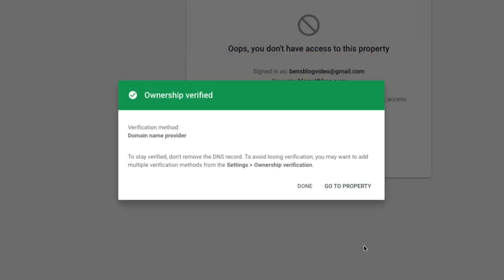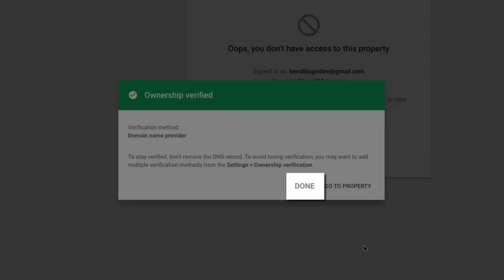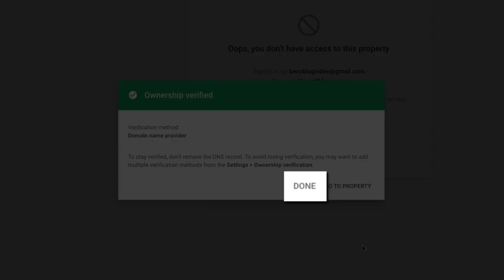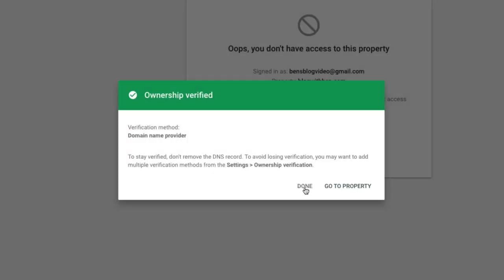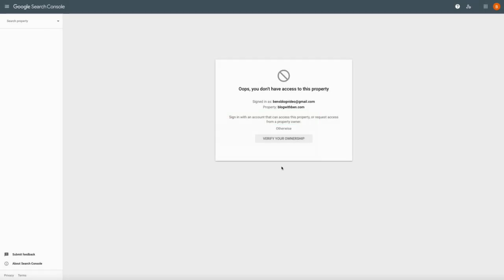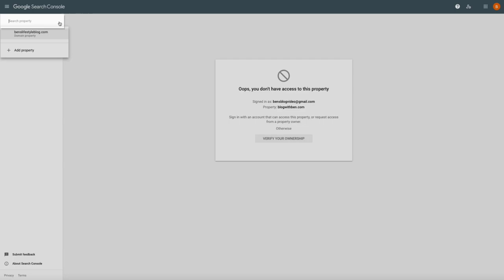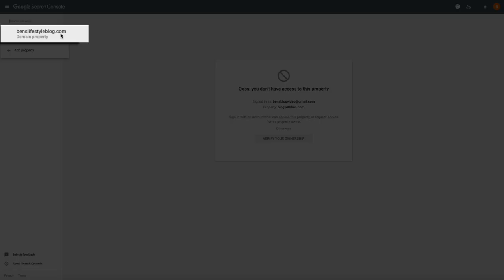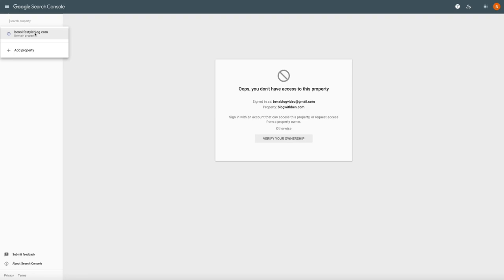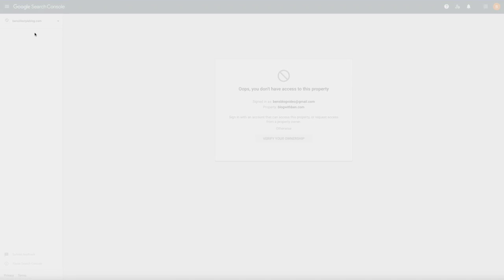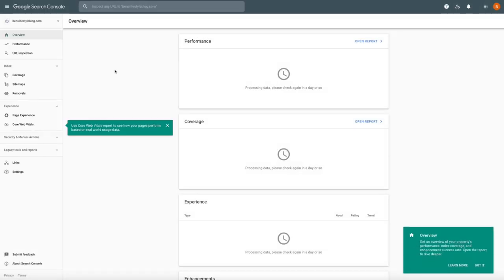All right, now that our domain has been verified, let's check it out. Click the done button. Then in the upper left hand side of the screen, click where it says search property, and then select your domain that you just added. You'll be taken to your overview dashboard.